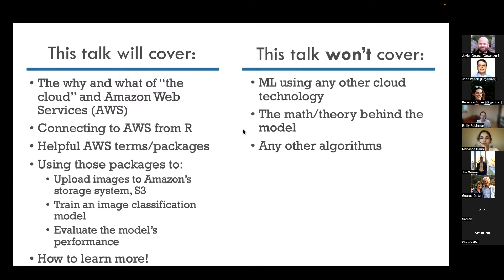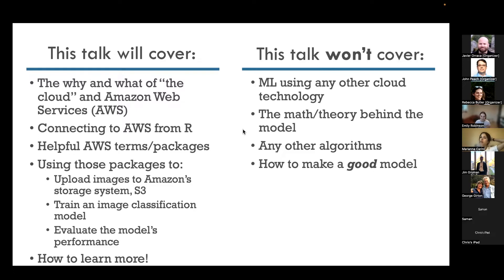This is much better covered in other resources. What I really wanted to demonstrate here was how to make a model using AWS SageMaker, how to train it using images, how to upload and connect to AWS — and not, I will note, how to make a good model. You'll see why in a little bit.